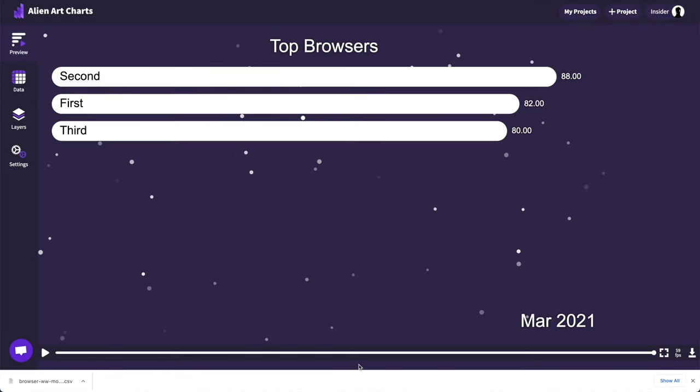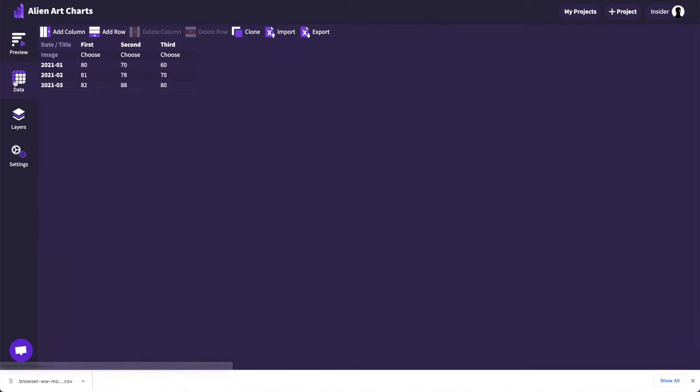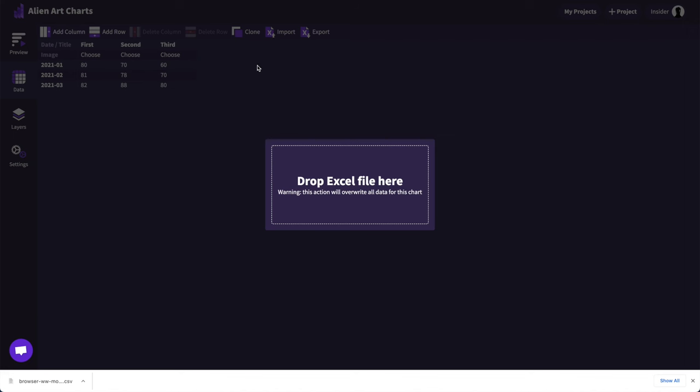Now let's get back to the chart we created. Clicking on the data tab from the left will allow editing of the spreadsheet attached to the project. We can use the import button to utilize the CSV file we just downloaded.